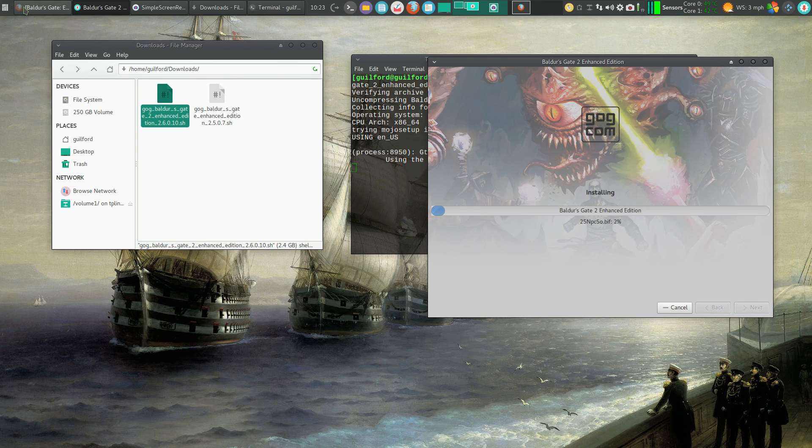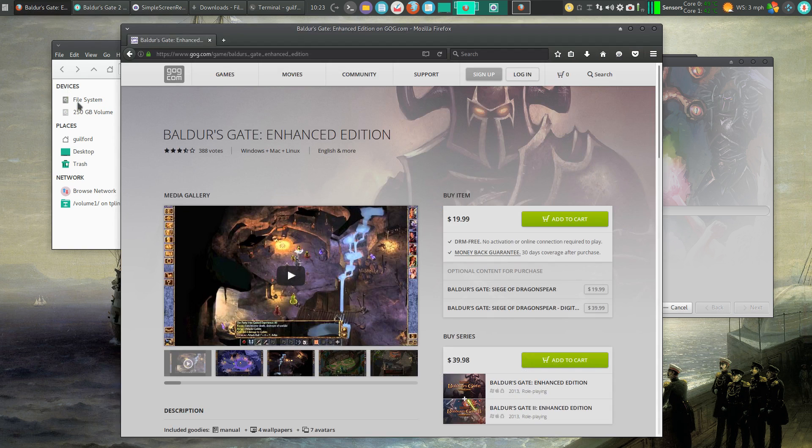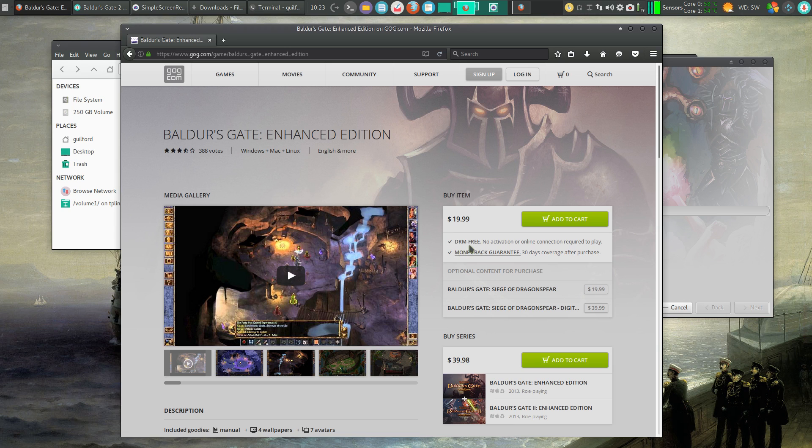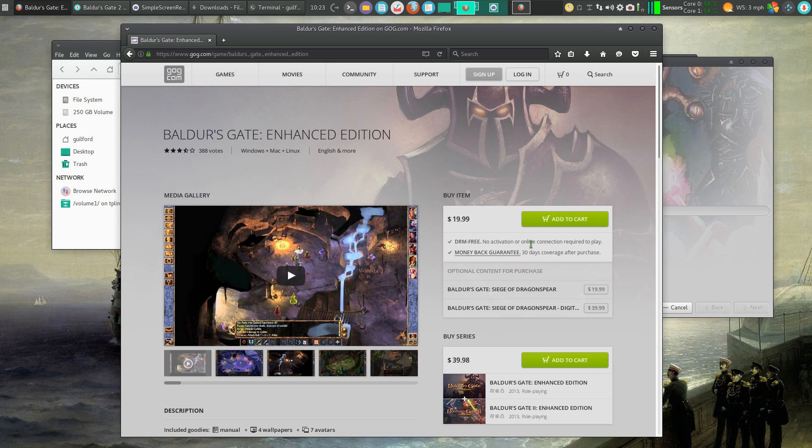Now I purchased this game from goodoldgames.com, G-O-G. And one of the neat things about purchasing a game from here is they come DRM free. No activation or online connection required to play.